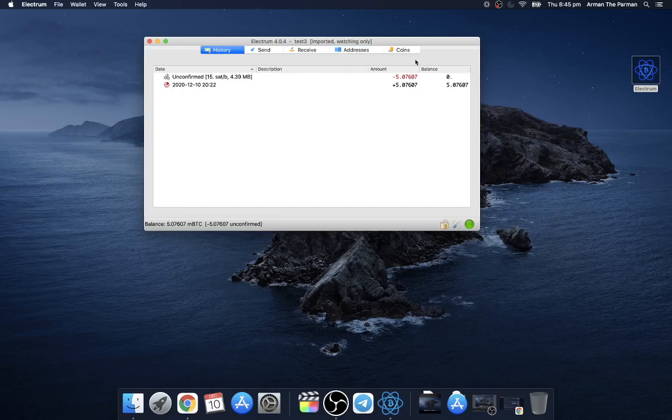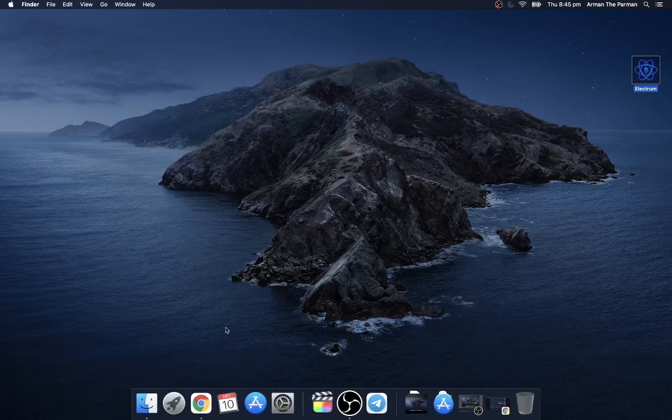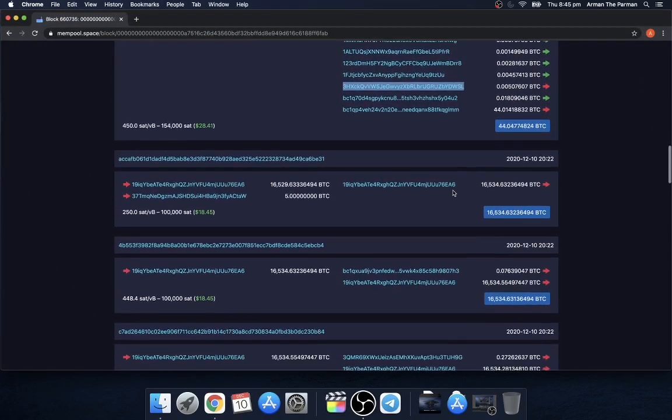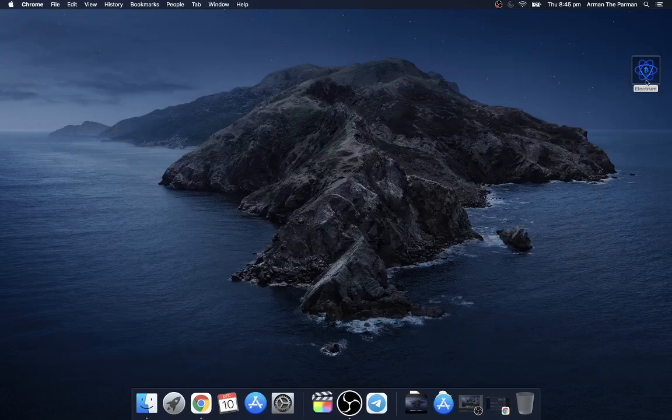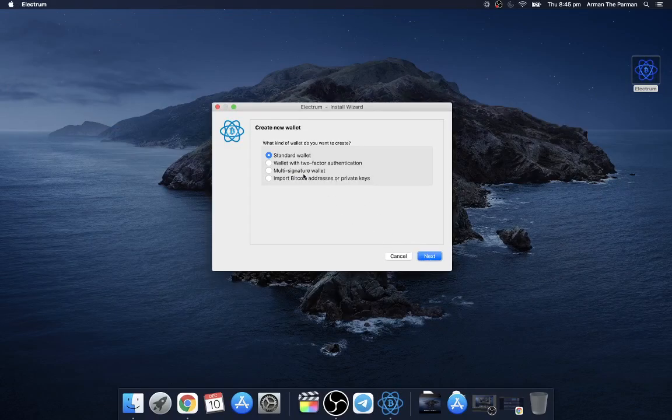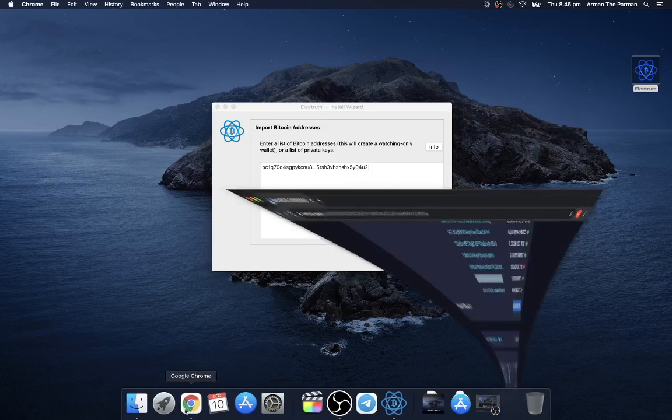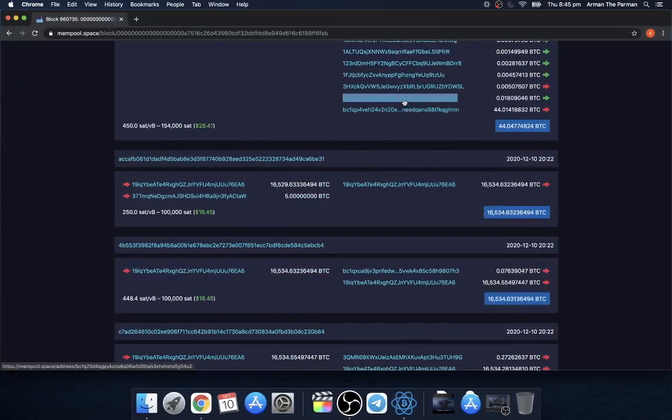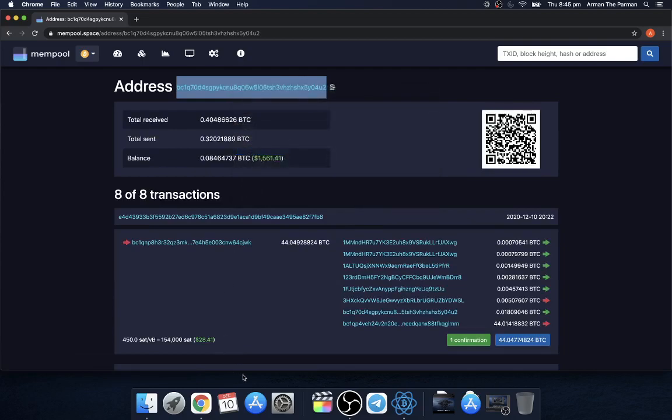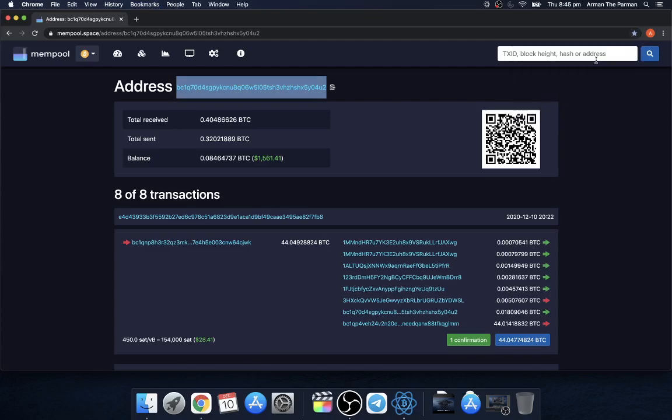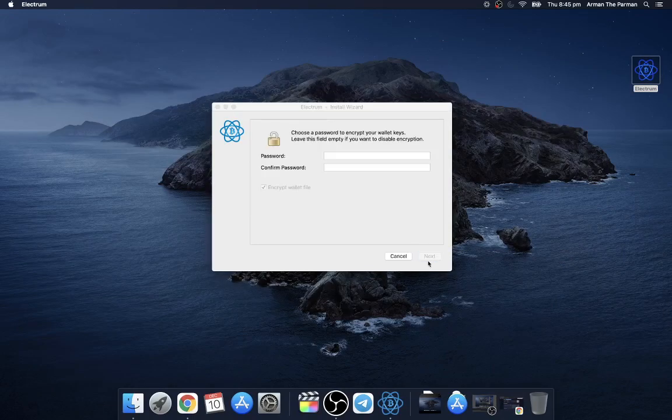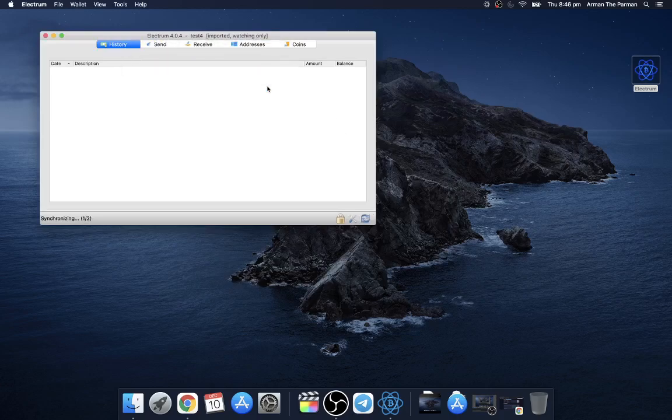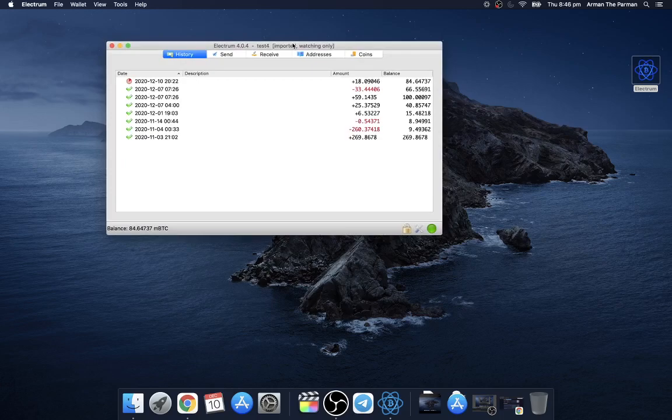I have to find one with a non-zero balance, so close that. Let's try again. This one has received some, let's take this one, copy. That's better. 84 Bitcoin, very nice in one address, not so good.